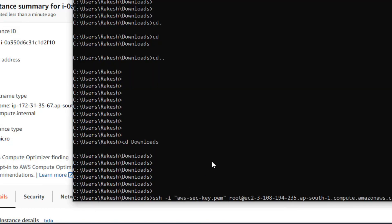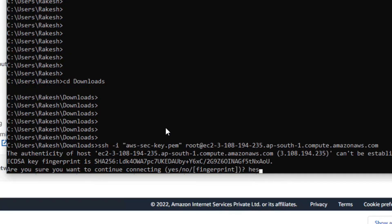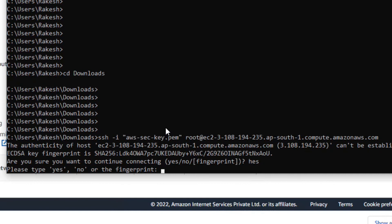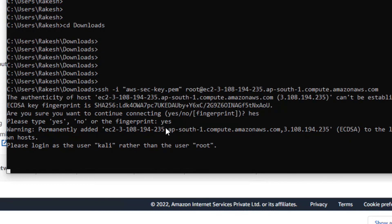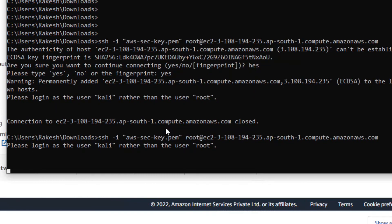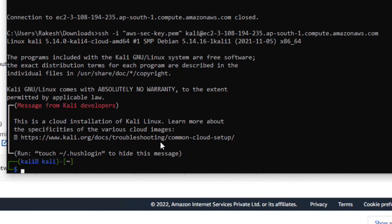Press Enter, then press Y for yes to continue connecting — type 'yes' for the fingerprint prompt. It's saying to login as 'kali' rather than the root user. I tried that and you can see I have logged in successfully.